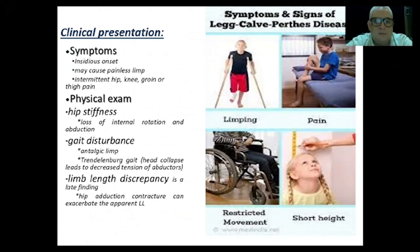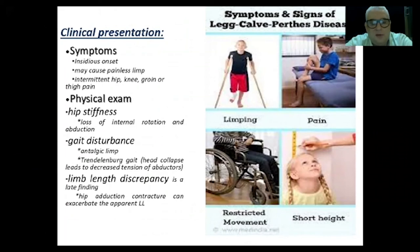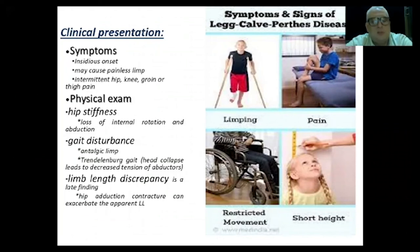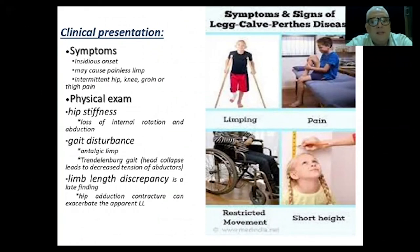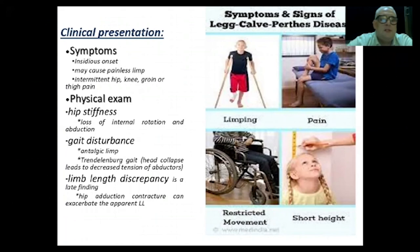Verify that rotation of the femoral head — internal and external — in 90-degree flexion of the hip is complete. If not, suspect Perthes disease. Hip stiffness is always found, with loss of internal rotation and abduction. Comparing right and left abduction shows decreased range. The patient presents with an antalgic limp, Trendelenburg gait after collapse, and a limb length discrepancy of about one centimeter. Hip adduction contracture may also be found.